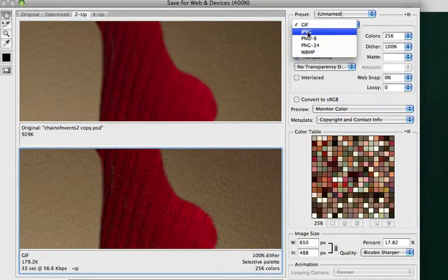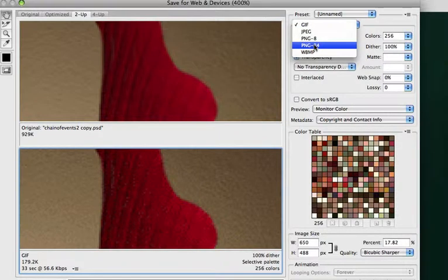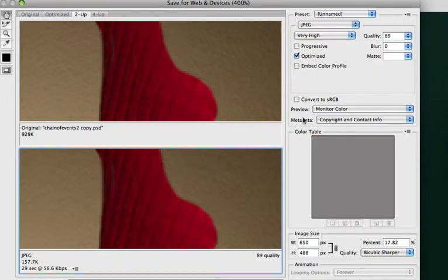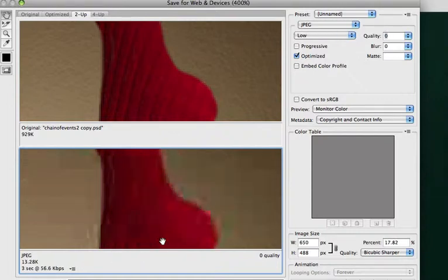We've got the choice of a JPEG and PNGs. Now let me talk about JPEG first. That's the most common one. And I've got a quality slider. Let me take this down to zero so you can see. Yeah, I can get this down to 13KB, which is very, very small. But look how pixelated it is.